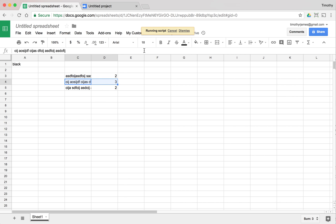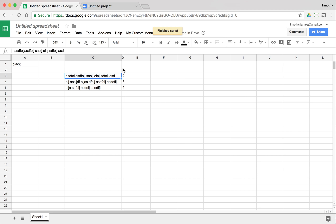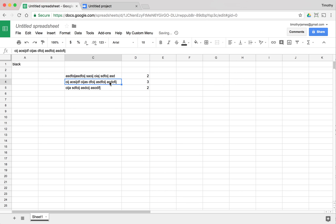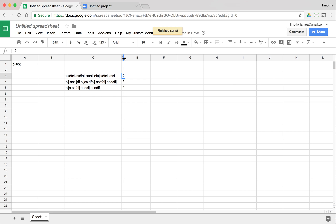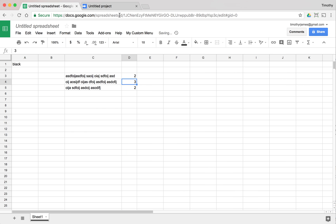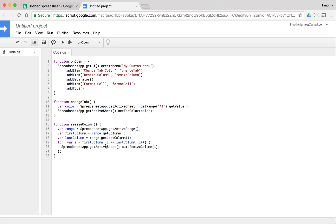Now if we pick a few different columns and click Resize Column, you can see columns C and D are automatically resized. If we pick just one column, only that one column gets resized. So resizing can be done programmatically using SpreadsheetApp right on the active sheet. Now, what if we want to apply some special formatting to a cell? Let's create a formatCell function.